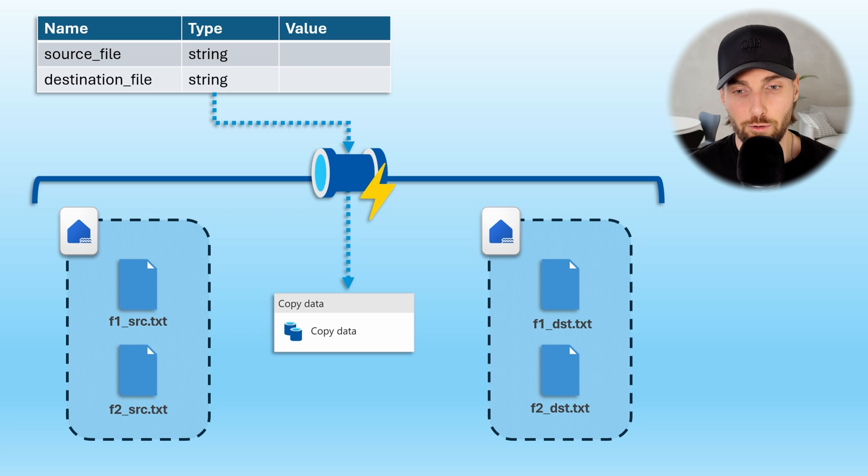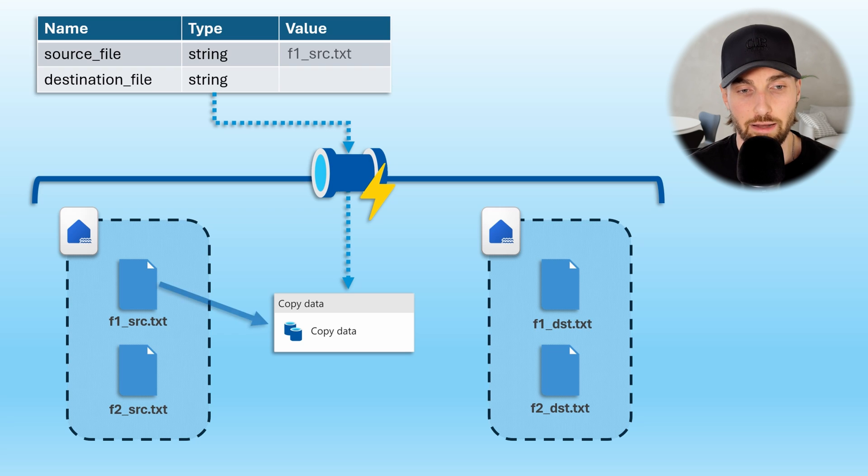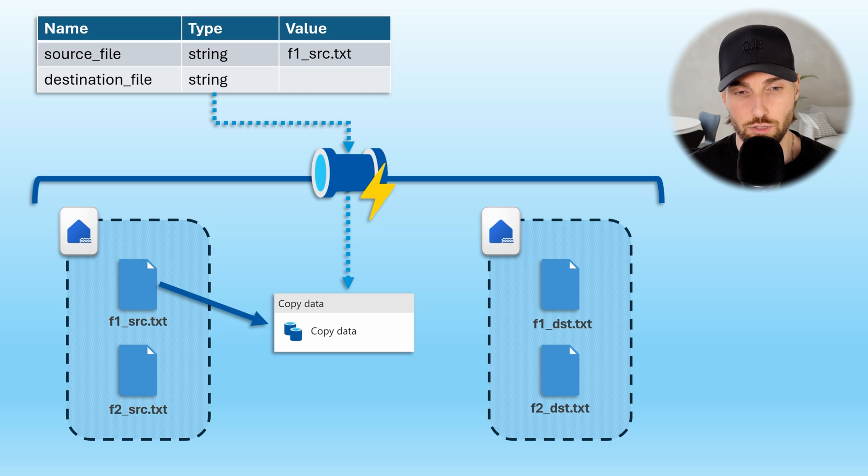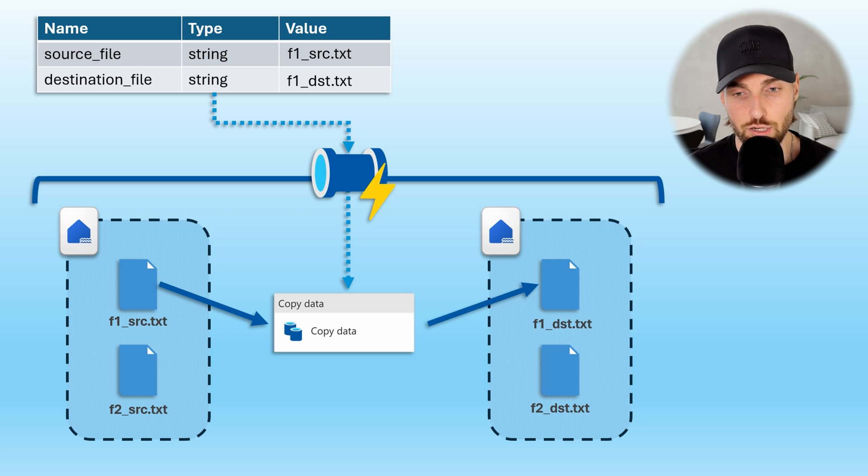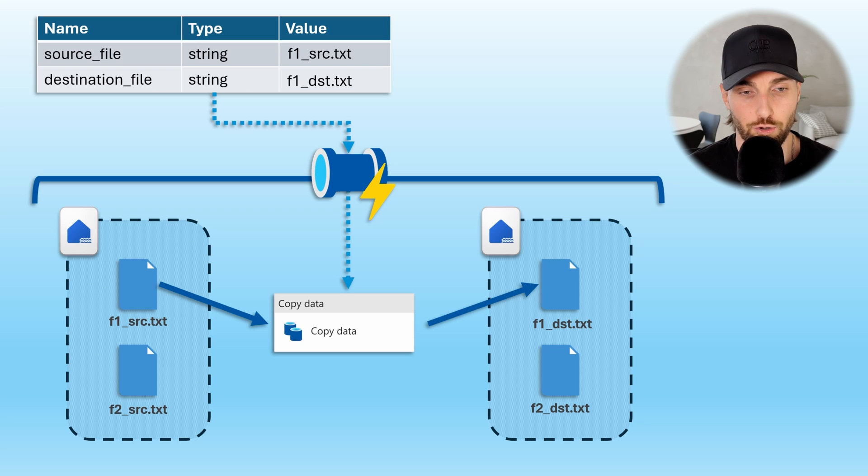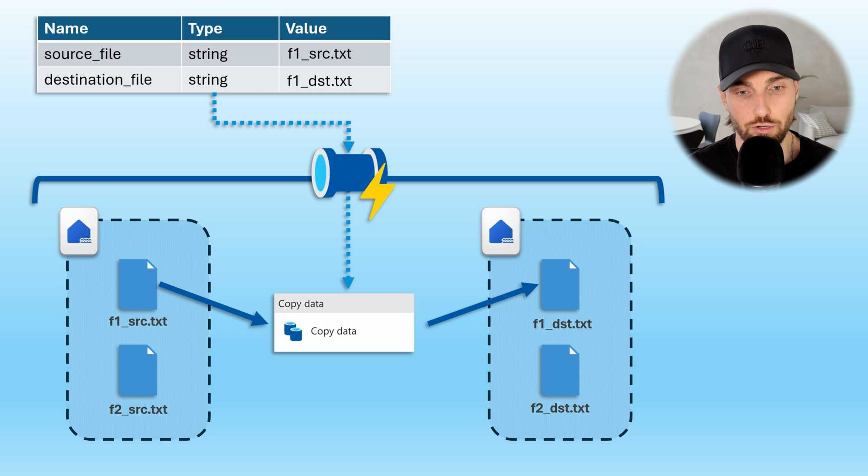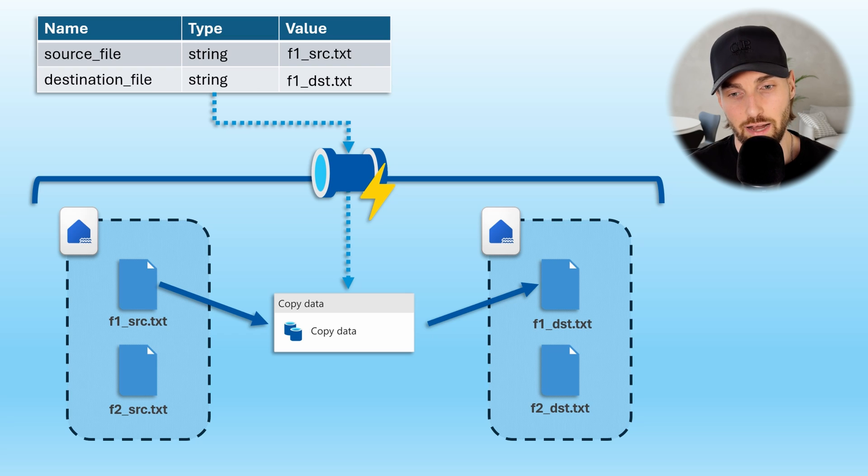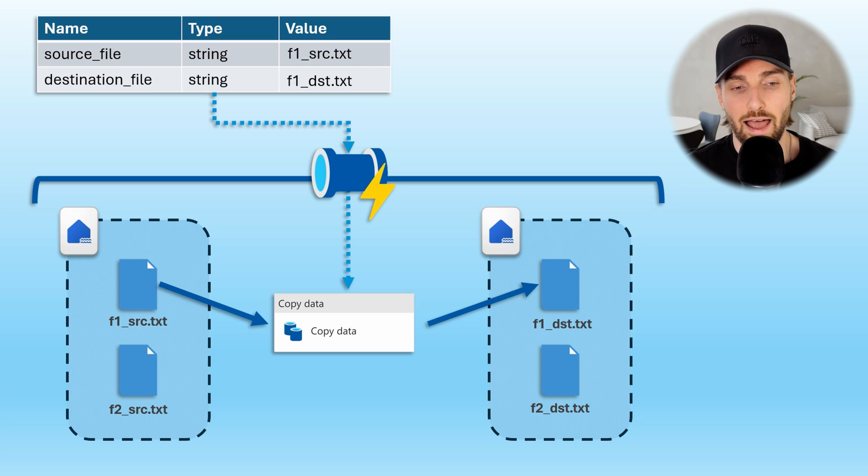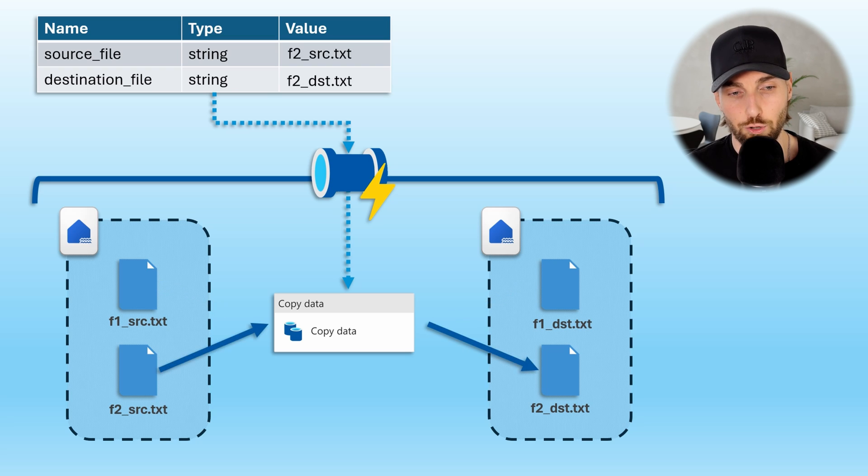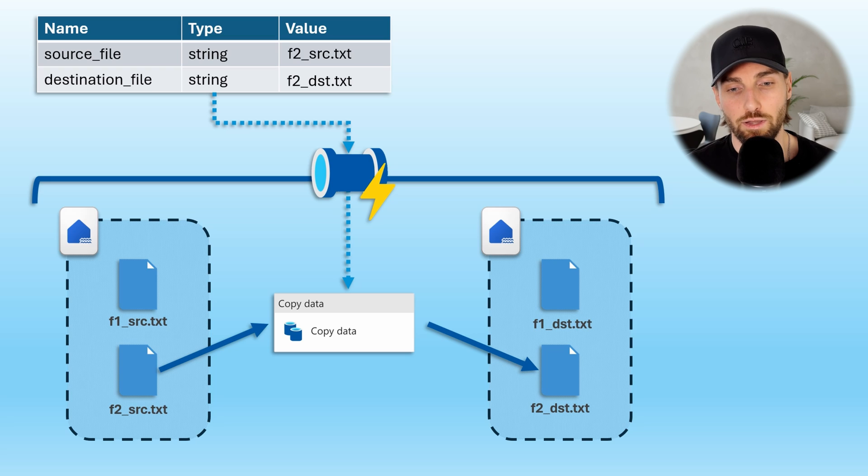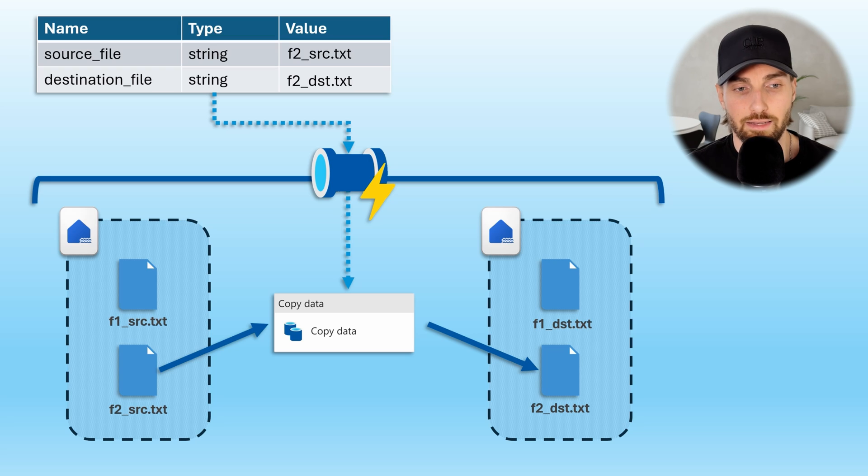For example, when running the pipeline, if we would add string f1 source.txt to source file parameter and f1 dst.txt to destination file, we would be able to copy f1 source file from our source lake house to our destination lake house with a different name. And by running this same pipeline again and changing the parameter values, we would be able to copy the other file as well without doing any modification to pipeline itself.